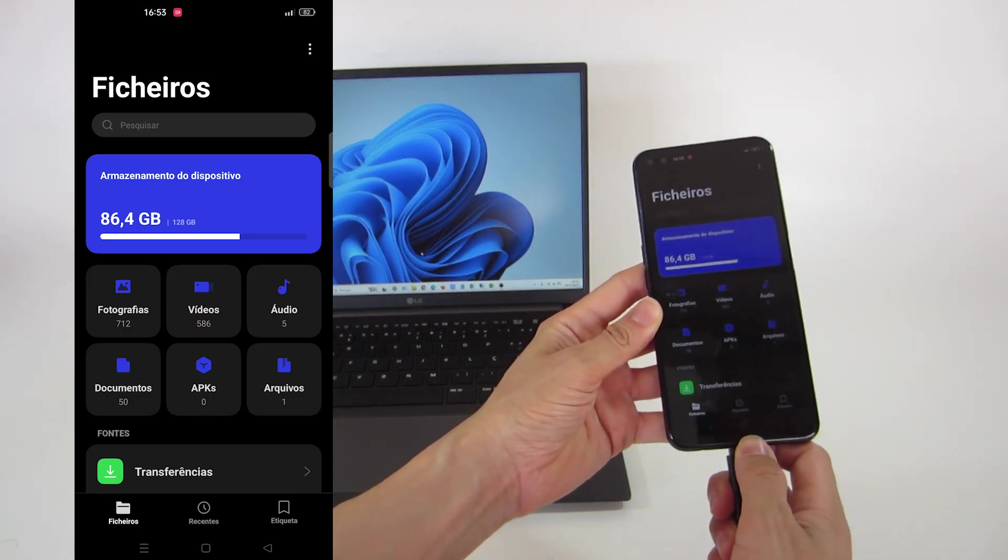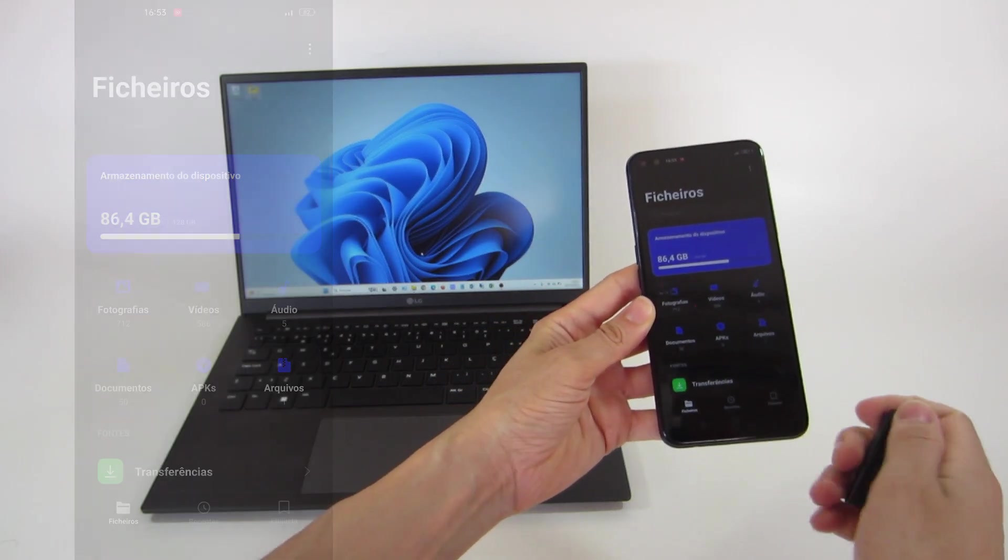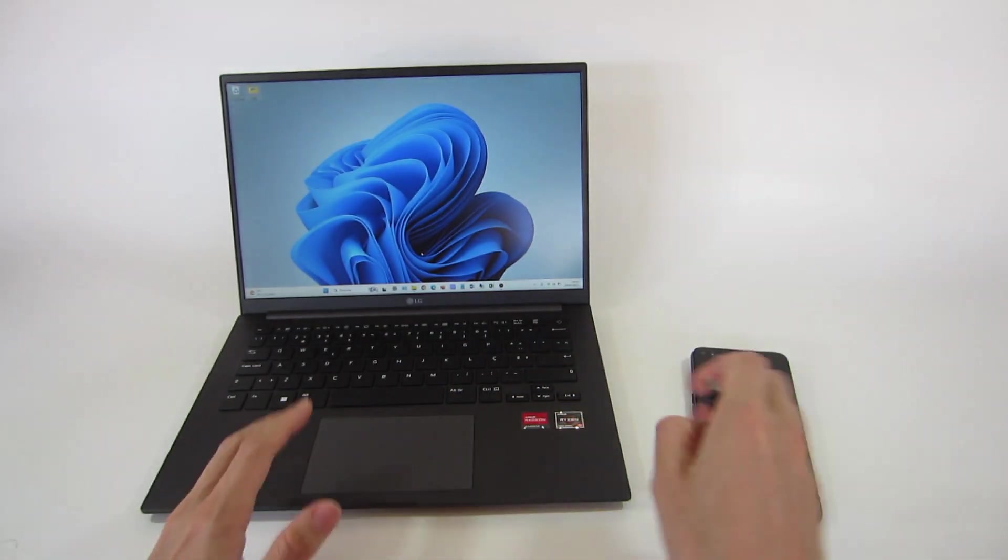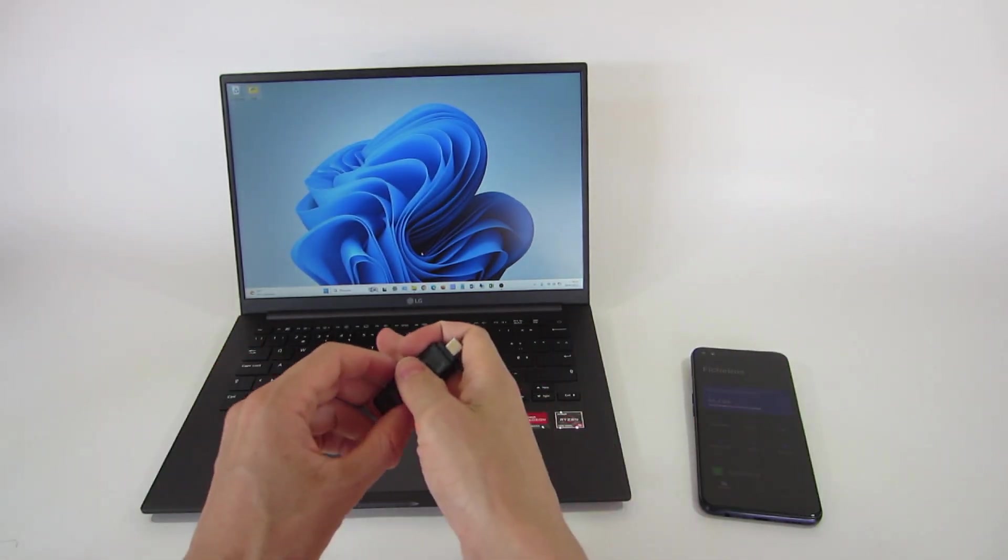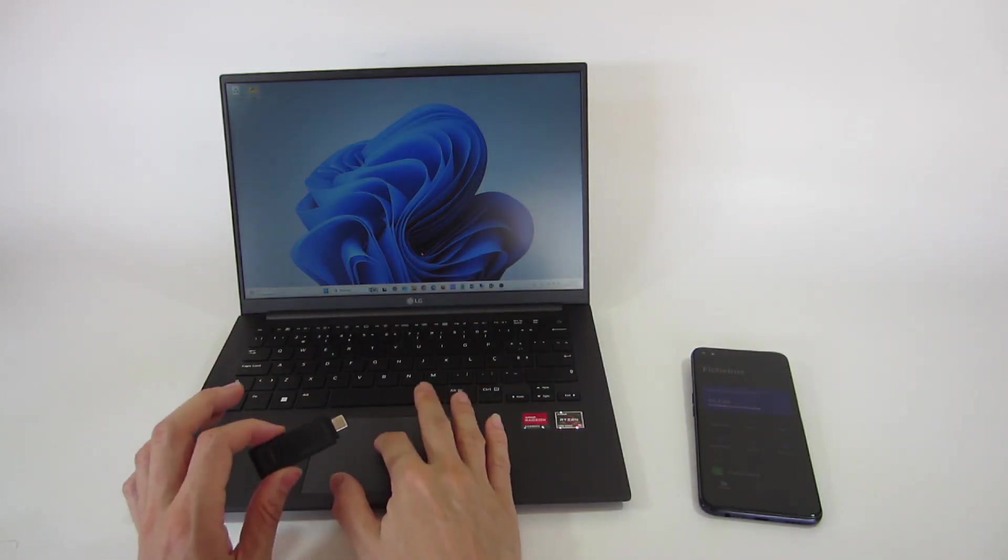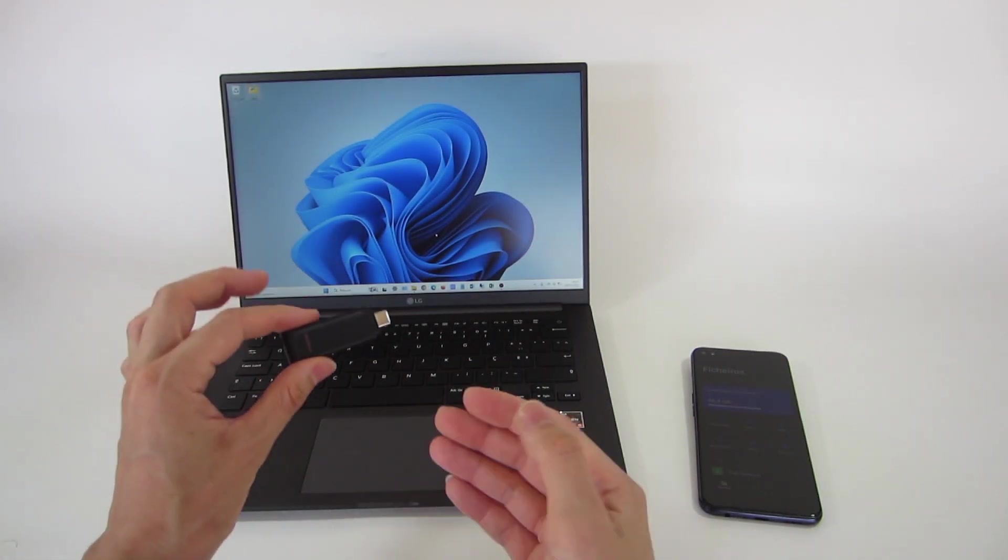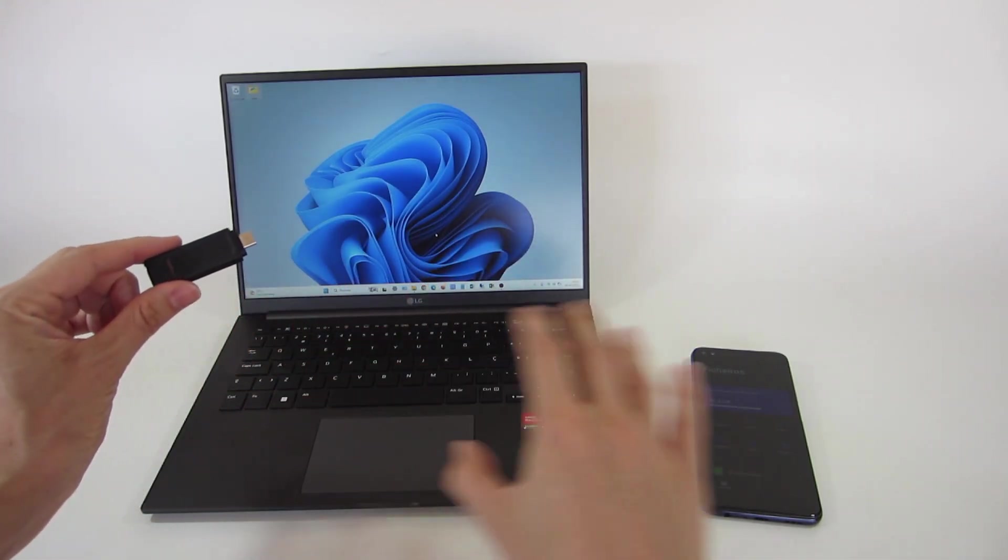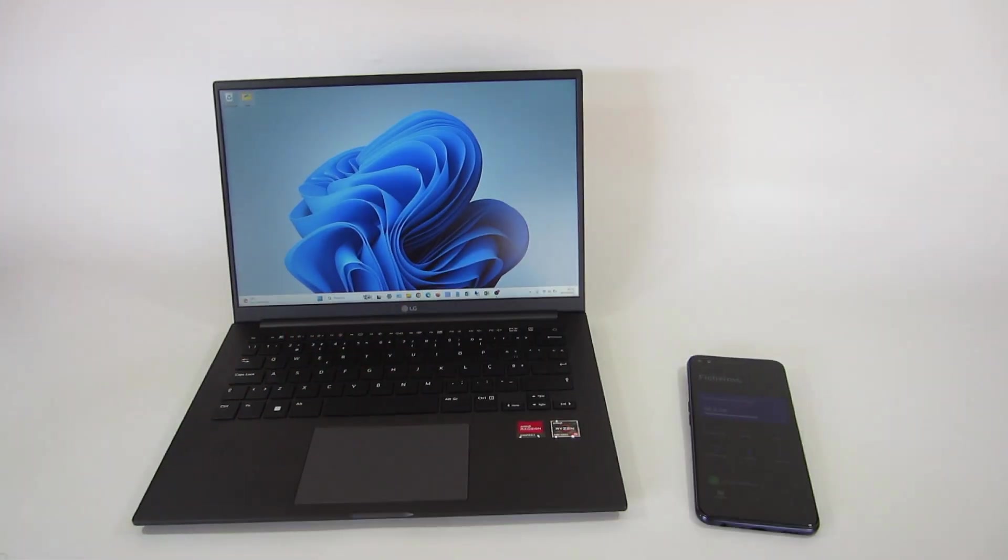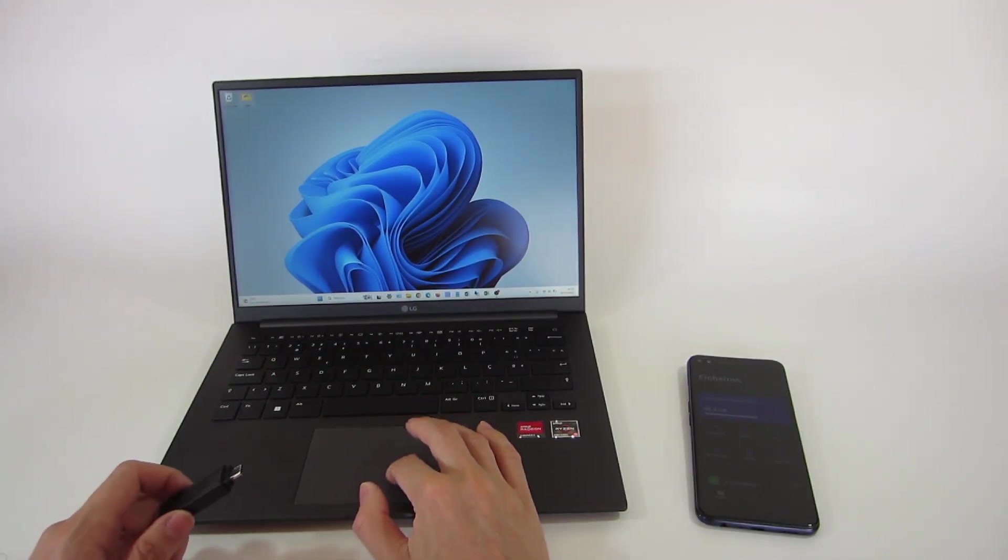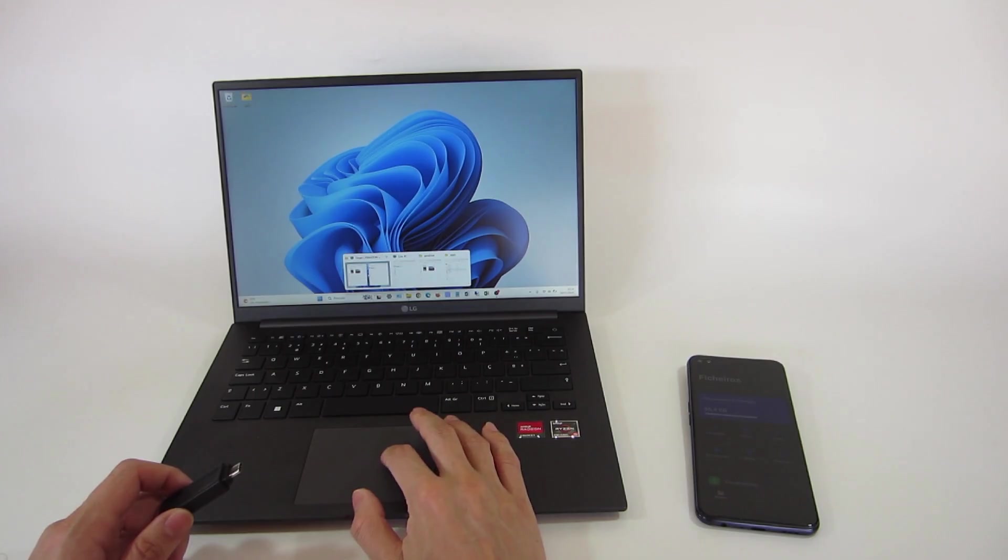We are going to remove the thumb drive and now we are going to plug it on the computer to format the USB device and copy the files. And try again on the smartphone. On the computer, we open the file explorer.